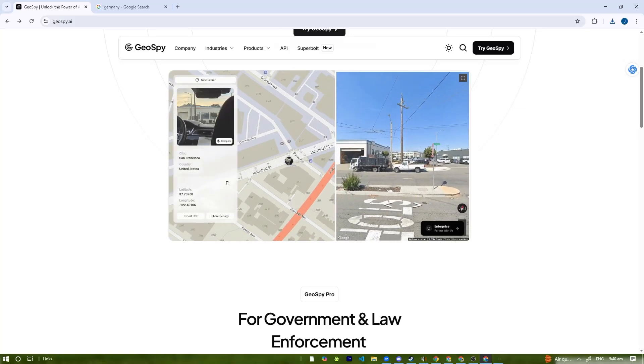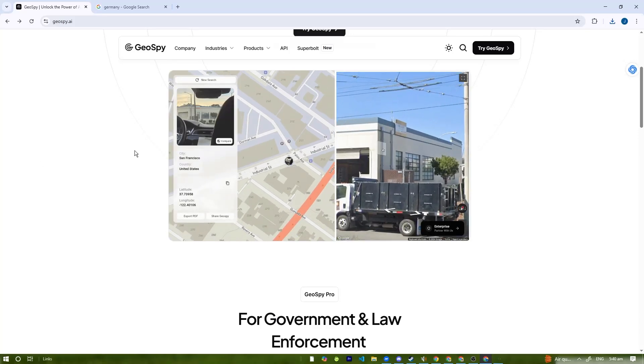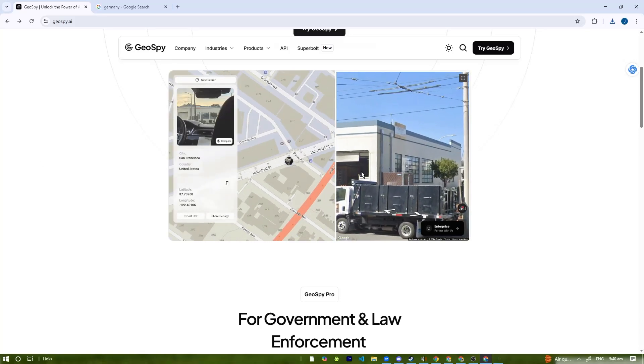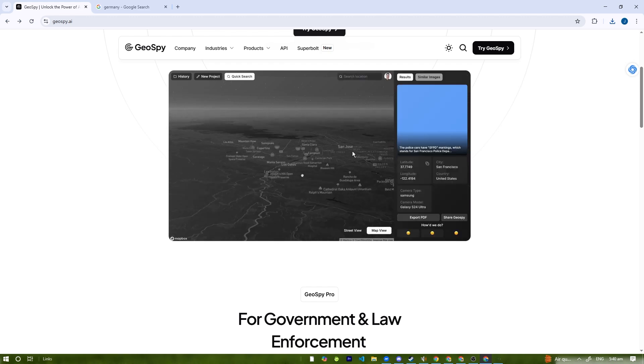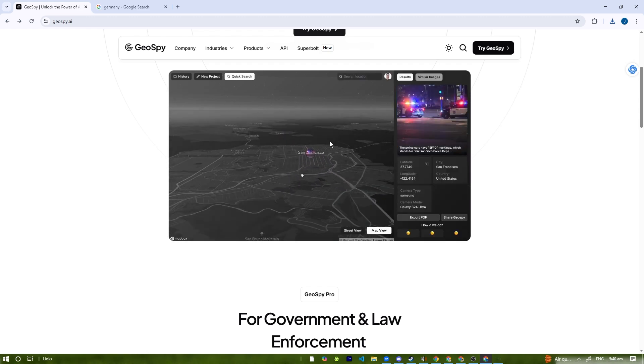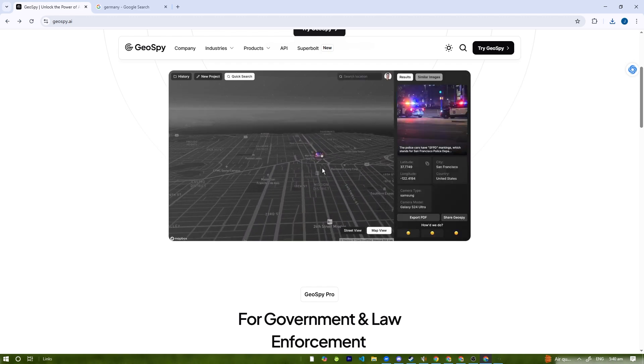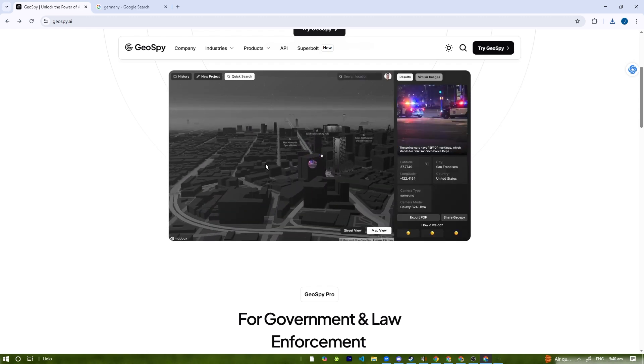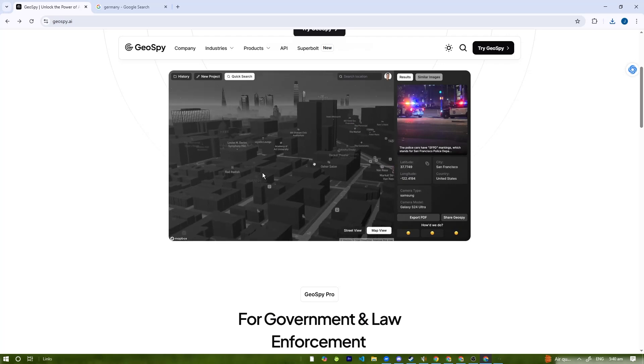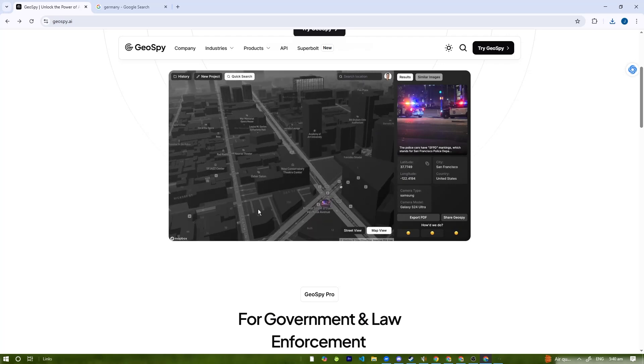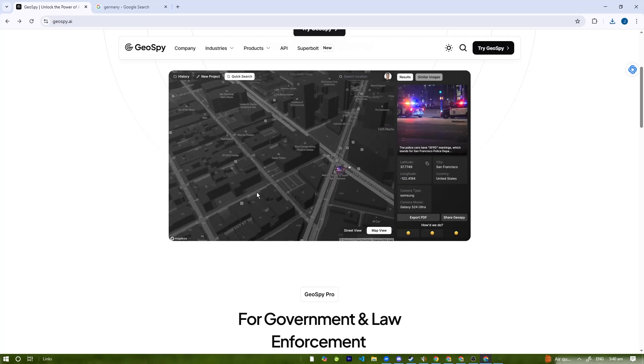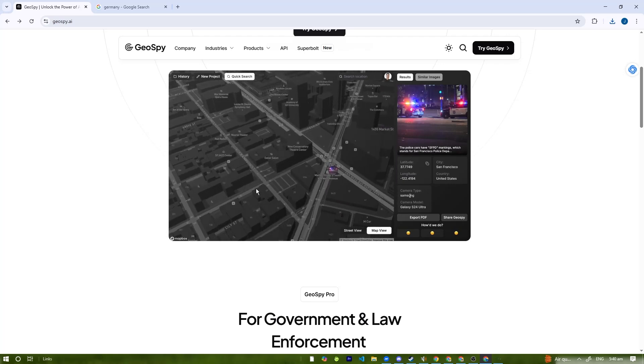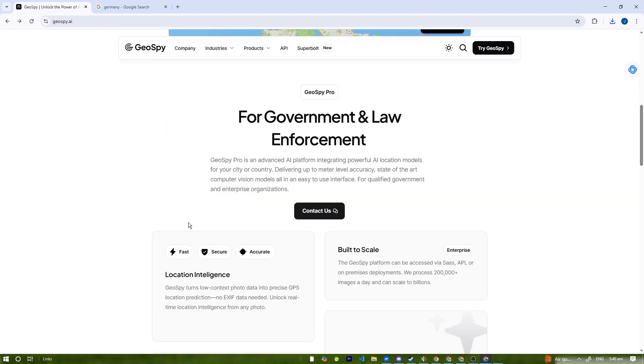Hello everybody, welcome back to the channel. In today's tutorial we're diving into Geospy AI, an advanced tool that uses artificial intelligence to determine the location of an image. Whether you're an investigator, OSINT researcher, or just curious about where a photo was taken, this tool can help you find answers. Let's get started.